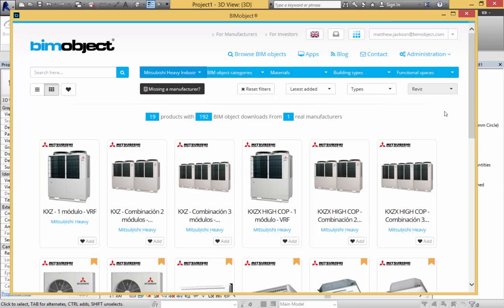Hello, welcome to BIMobject.com. My name is Matthew Jackson. Today I am presenting the second release from Mitsubishi Heavy Industries.